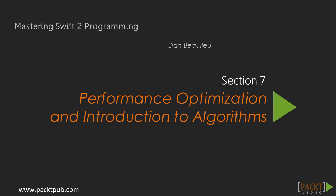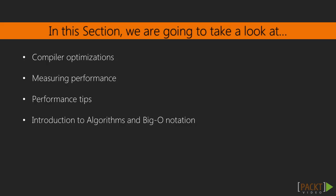In the previous section, we looked at advanced debugging and error handling techniques. In this section, we're going to investigate several different performance optimizations that you can apply to your applications.